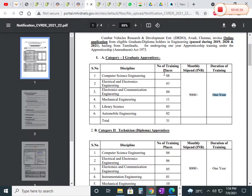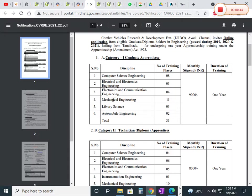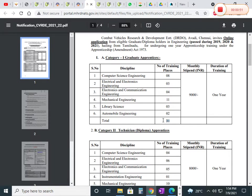You can see the number of training places for electrical, electronics, ECE, mechanical, and library science. Total together, we have 31 training places.